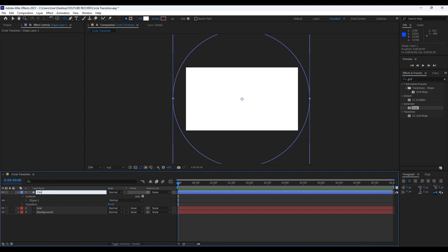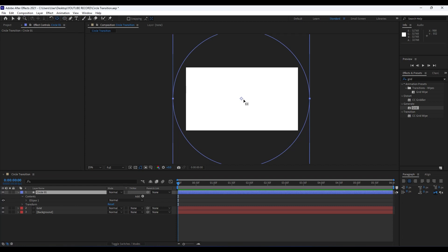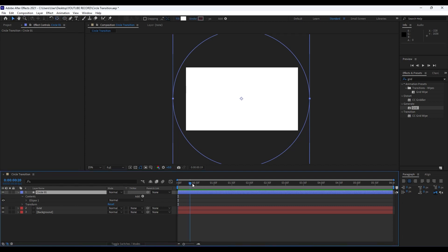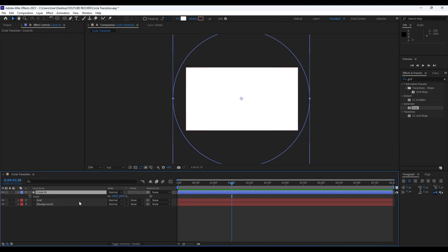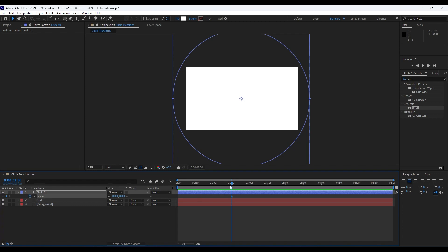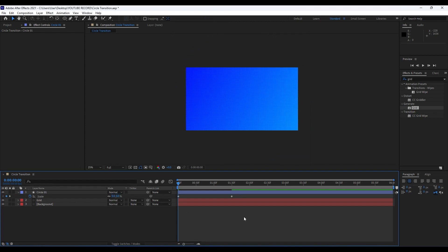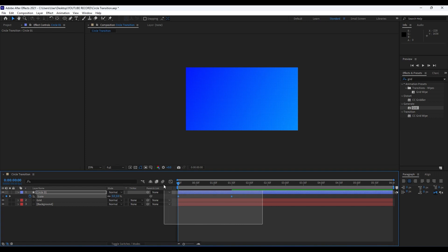Hit Enter on the Shape Layer and rename it 'Circle 01'. Hold Ctrl and double-click the Pan Behind tool to center the anchor point. Go to one second and 30 frames, hit S on your keyboard, and create a first keyframe. Go to around zero frames and set the scale to zero. Grab both keyframes, hit F9, and draw an easing curve.